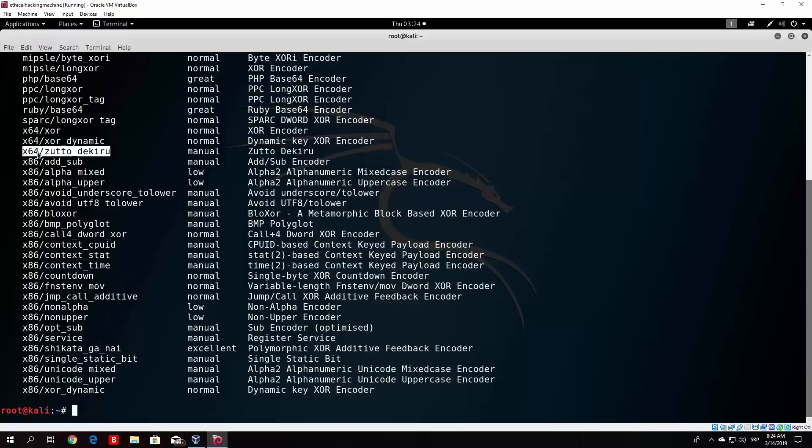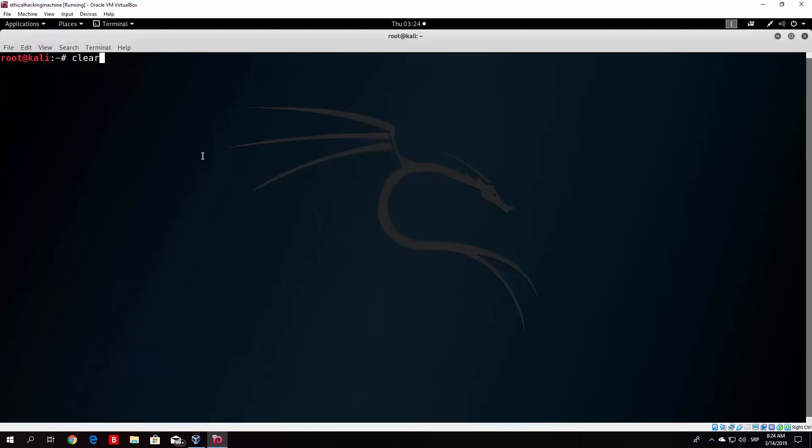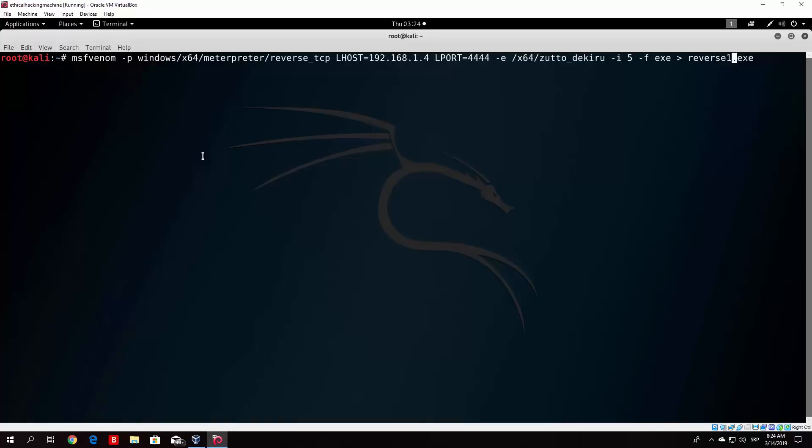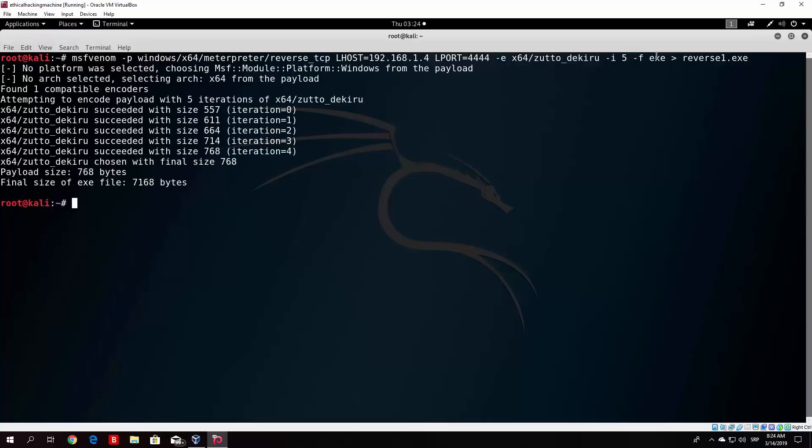So let us run the same command once again. Now let us rename this to reverse one. So it actually differentiates it from the previous one. And I believe this is the command right now. So it will use this encoder and it will run through five iterations. And you will notice that the file will be a little bit bigger than the previous reverse.exe file.